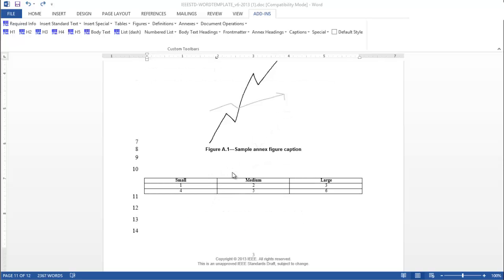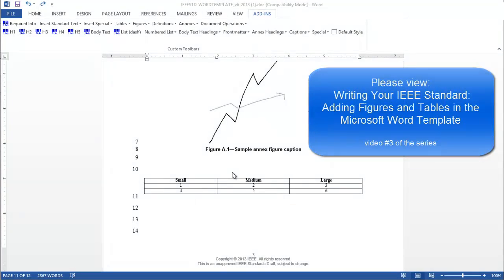The process of inserting a table into an annex is the same as it is in the base standard. For a refresher on inserting tables, please view writing your IEEE standard, adding figures and tables in the Microsoft Word template.